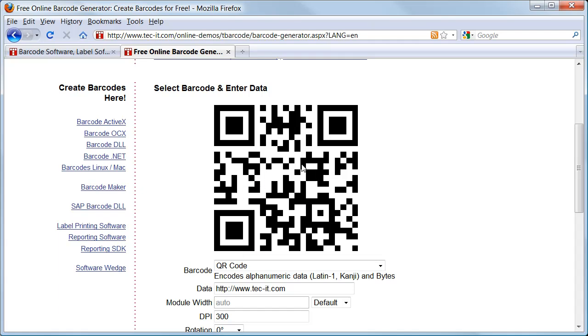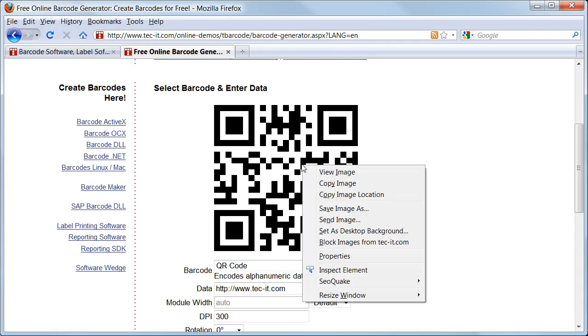Right click the barcode to save the generated image on your computer. Depending on your browser, select save image as or save picture as. Then you can use the image in your artwork.